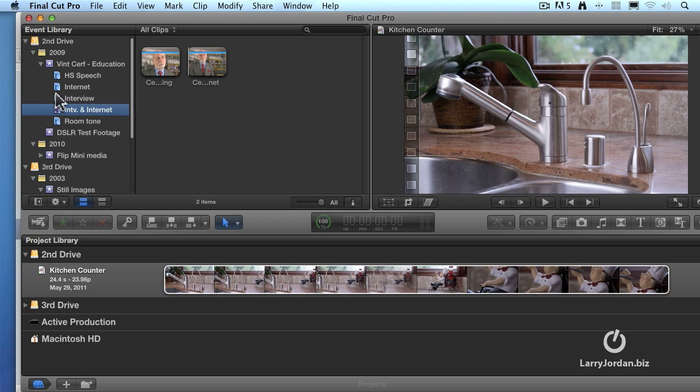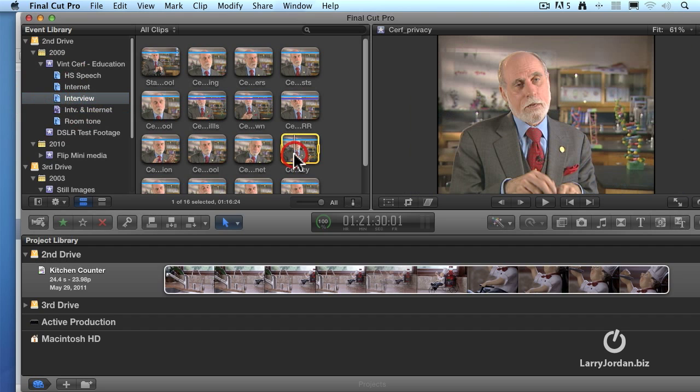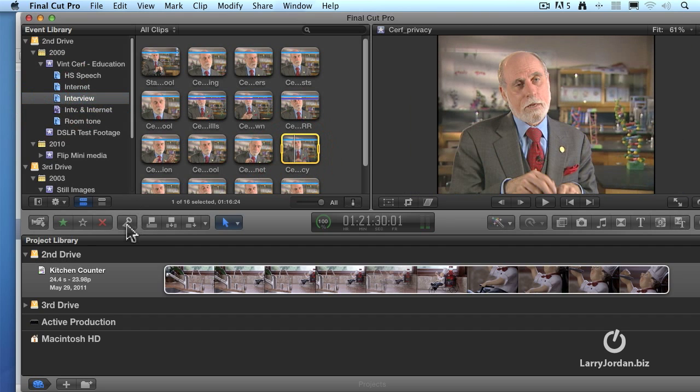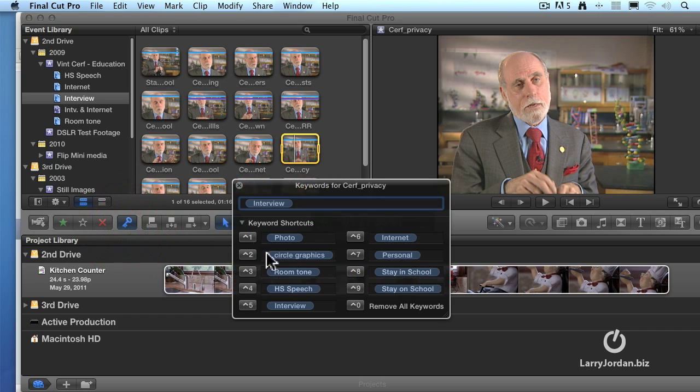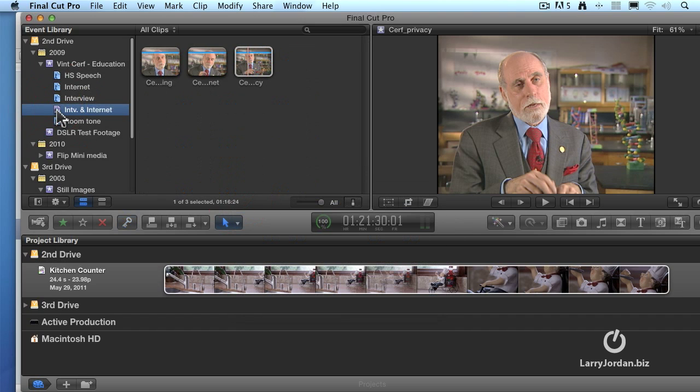Press enter. And there's our smart collection. Now if I add any more clips that have both interview and internet, let's just do this real quick. Here's an interview. Select the keyword editor. And we'll just say add internet. Close this. Go back to our smart collection. And now we've got three clips that have both the interview and the internet keyword associated with it.